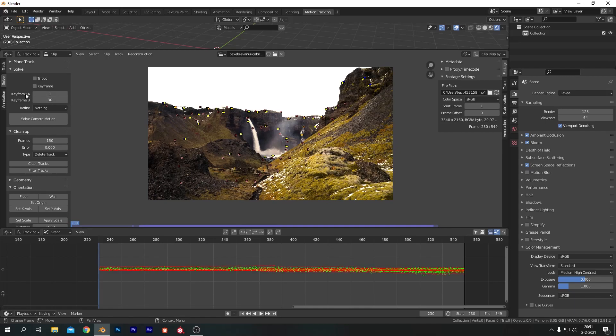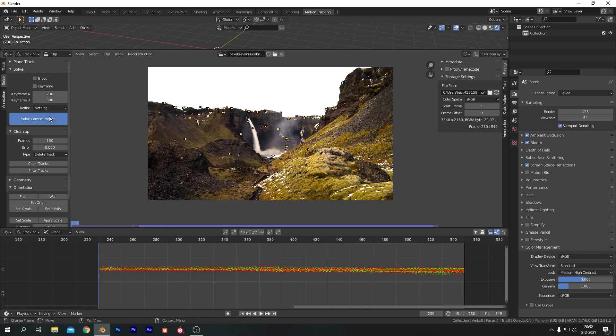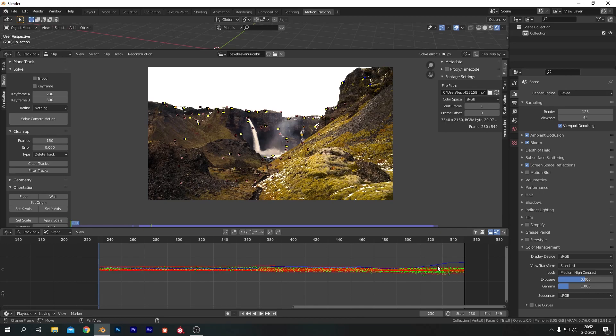All right, done. Now before we can actually solve our footage, we need to set a key frame A and B that's within the frame range of our footage, else it won't work. So I'm going to go for 230 on key frame A and 300 for key frame B. And let's hit solve. All right, so this gave us a projection error of 1.86 and the blue line will tell you the average projection error and where it is. And as you can tell at the back, it's the worst.